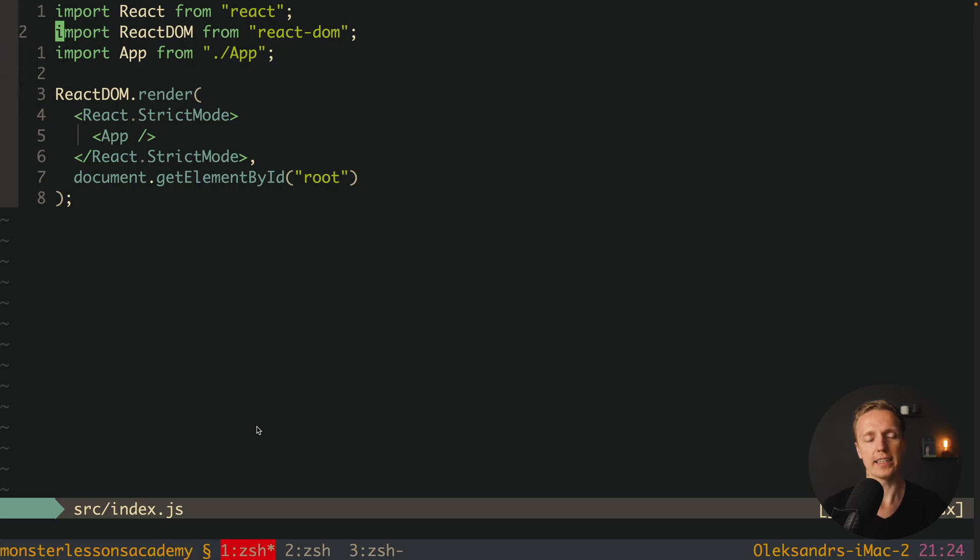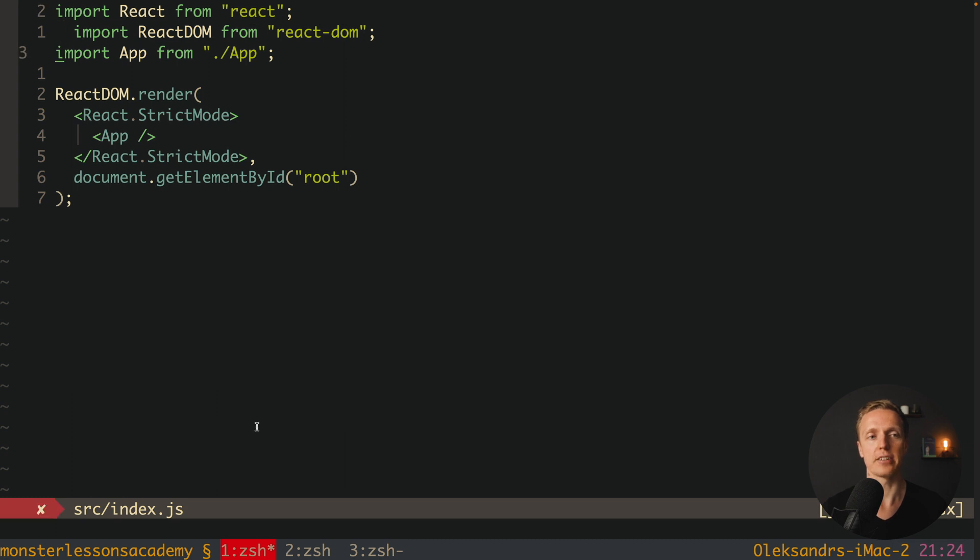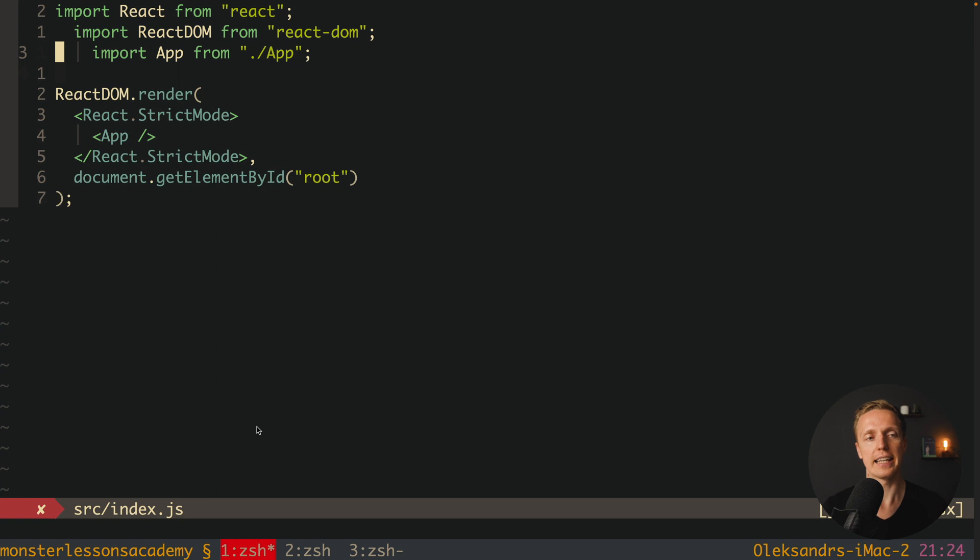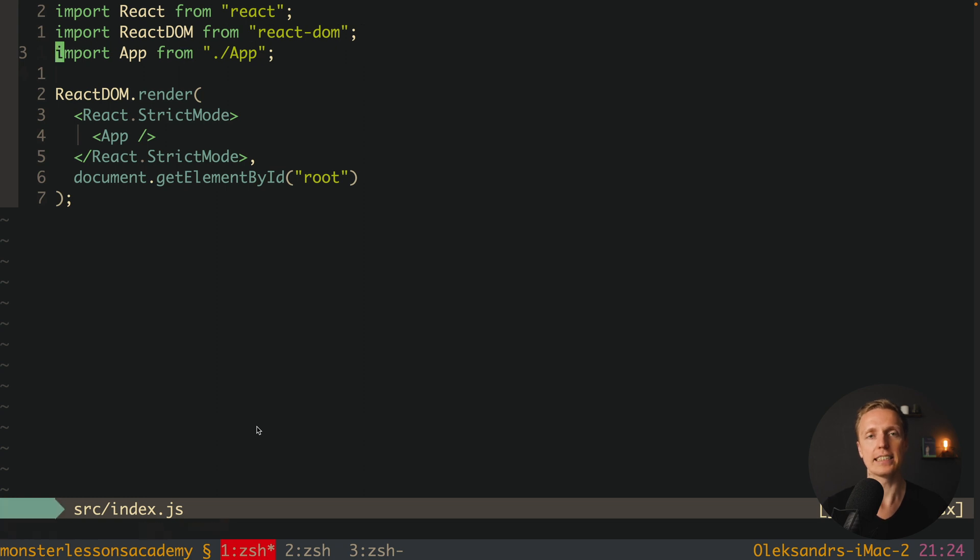As you can see here we have a JS file, and I simply have a wrong indentation. I can just write here whatever I want, and then just hit save. As you can see everything is aligned.